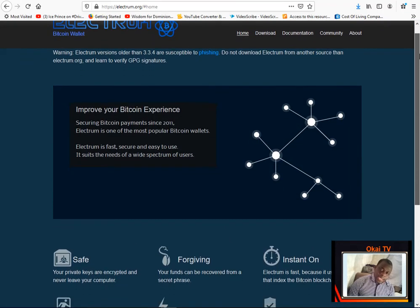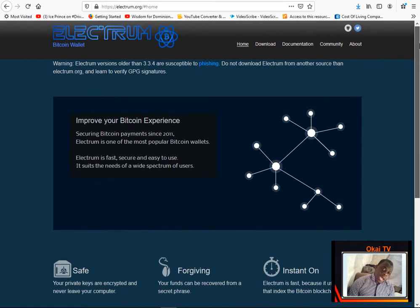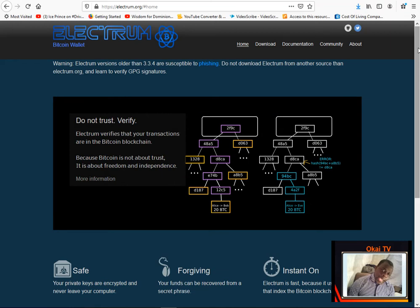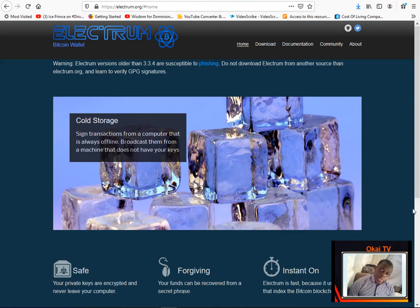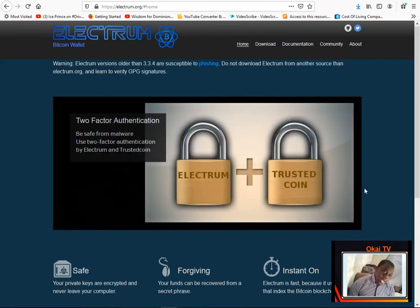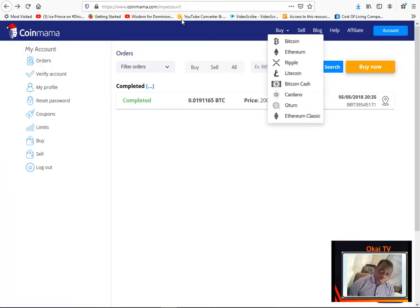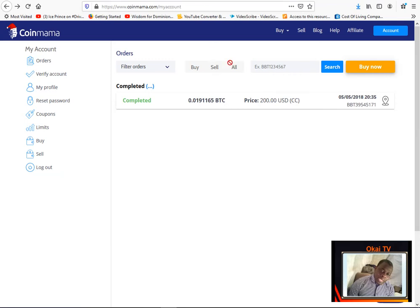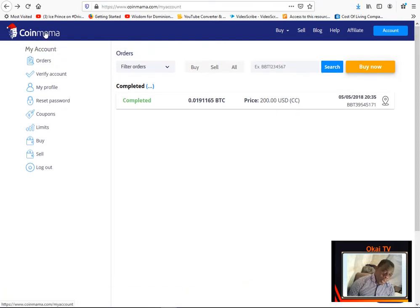One other exchange powerful exchange also that is international is Coin Mama. Coin Mama also allows a lot of countries to register and trade bitcoin. You can buy and sell bitcoin. So if you are not in Ghana you are in Nigeria and other countries that you want to, you can use Coin Mama. You know Coin Mama also has a powerful system. So you just go, it's coinmama.com, just register with them and you can also buy and you can also sell.